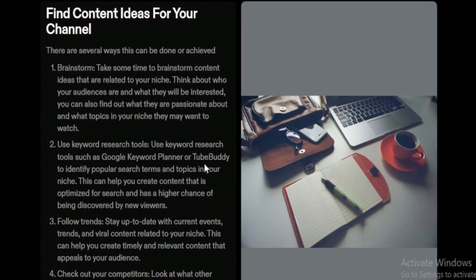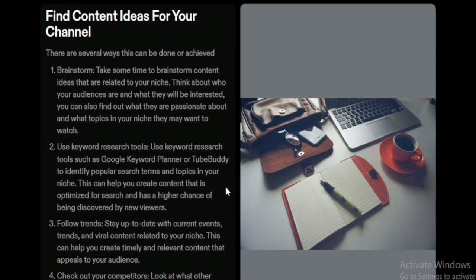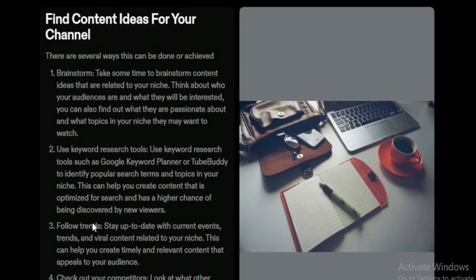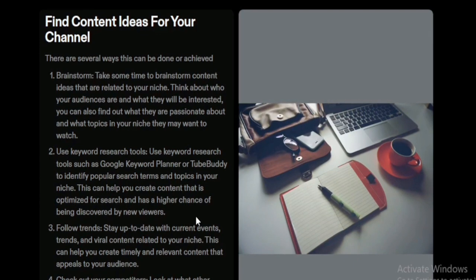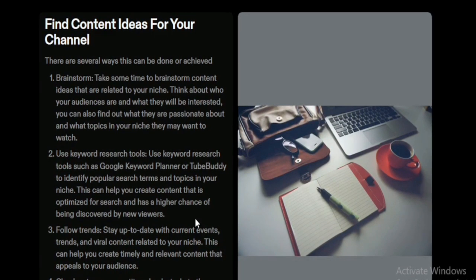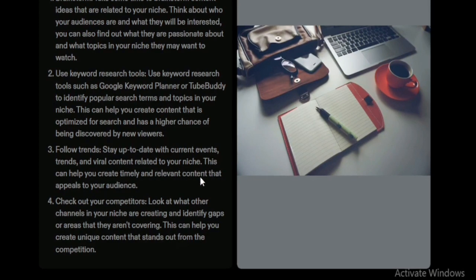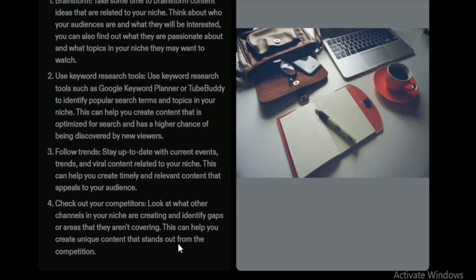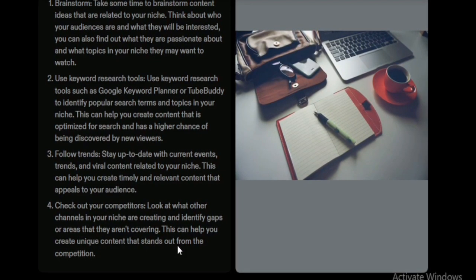Use keyword research tools such as Google Keyword Planner or TubeBuddy to identify popular search terms and topics in your niche. These tools are really helpful — they show you the search volume of a particular keyword and the competition level, which helps you create content optimized for search with a higher chance of being discovered by new viewers. Also, stay up to date with current events and trends by checking popular channels in your niche.